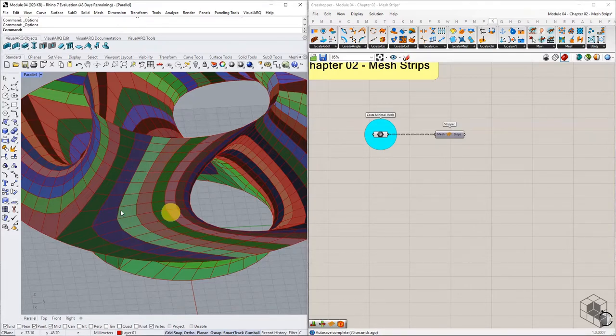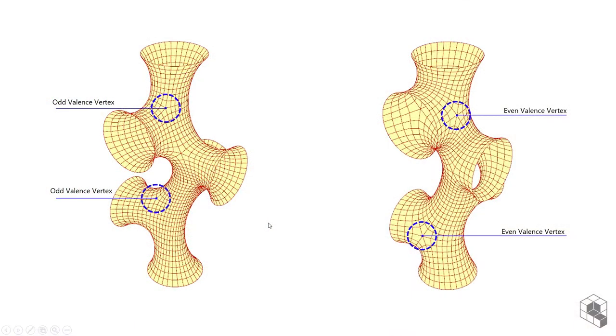For example, these two mesh geometries are similar in form but different in topology. The left one has a few odd valence vertices, and the right one has all even valence vertices.